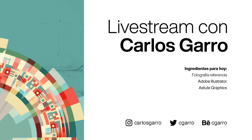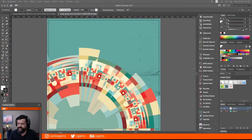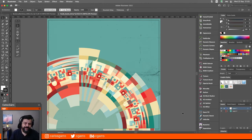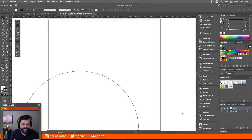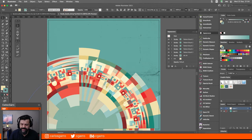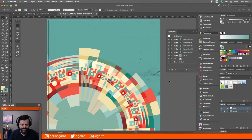Lo que vamos a construir es algo como esto que están viendo en pantalla. Hacerlo manualmente sería un poco complicado, pero a través de las herramientas que vamos a ver hoy, va a ser bastante sencillo. Si ven, esto es únicamente un círculo, y este círculo en realidad lo que tiene es una serie de efectos. Estos efectos están basados en brochas de motivo o pattern brushes.